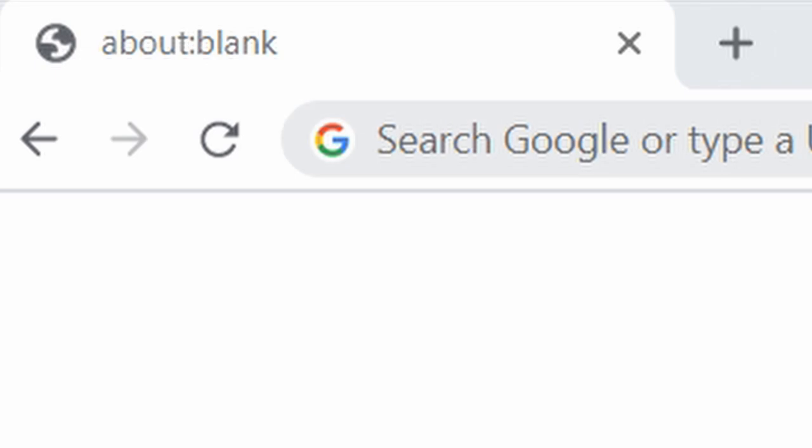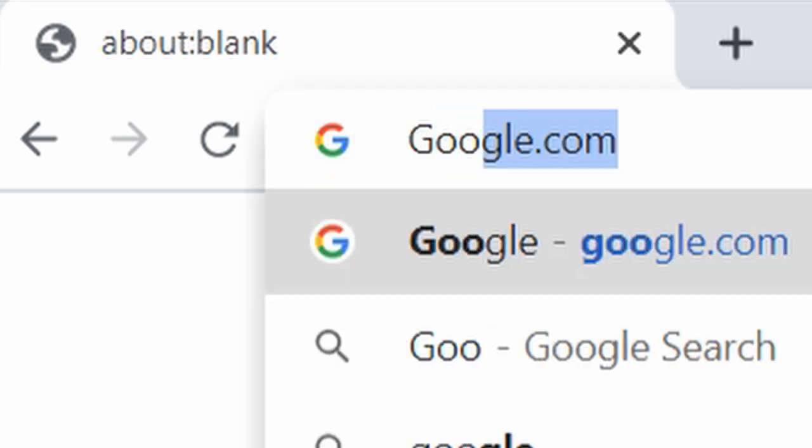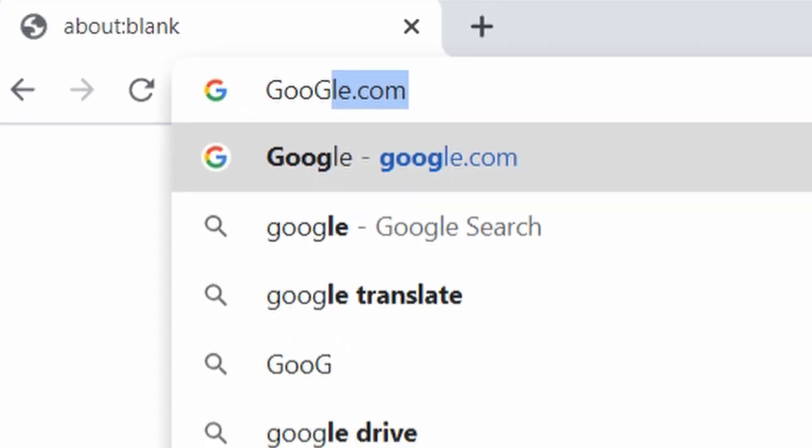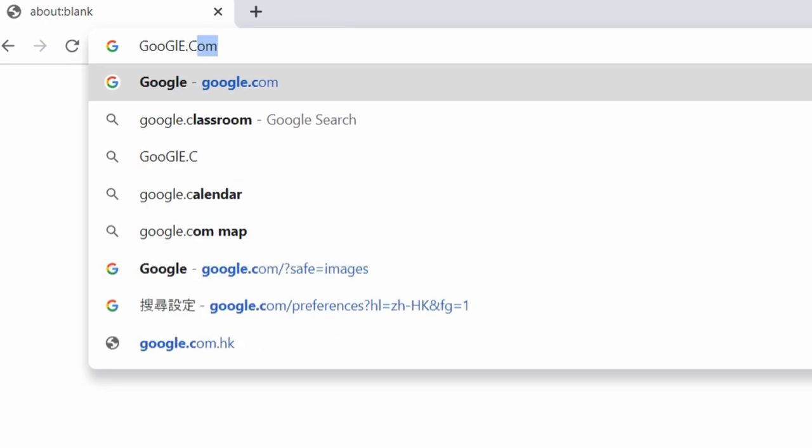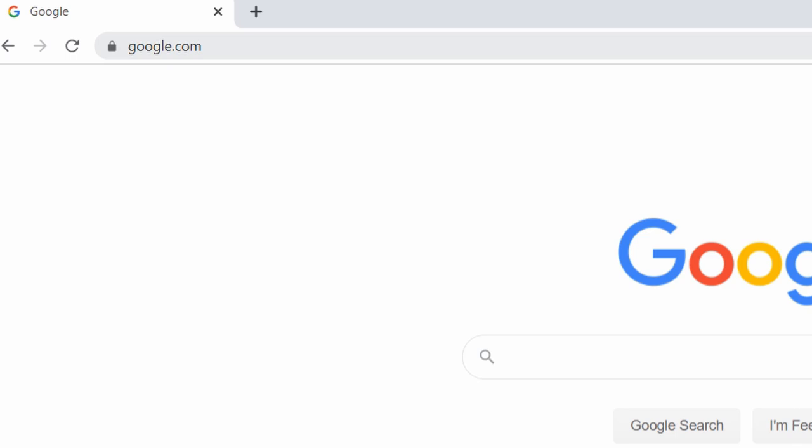When you type a domain with uppercase letters in the address bar, it will get converted to lowercase. It makes sense because they are the same letters. But did you know non-English letters also have different cases?